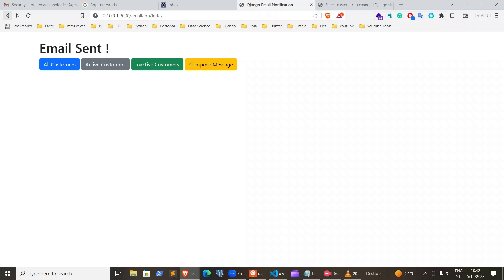Welcome to this channel. In this tutorial, I'll take you through on how to send emails using Django — sending bulk email using Django and Gmail. This tutorial is for someone who understands or has a bit of experience in Django and Python.